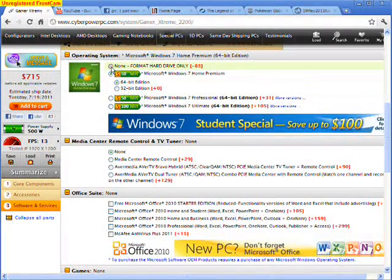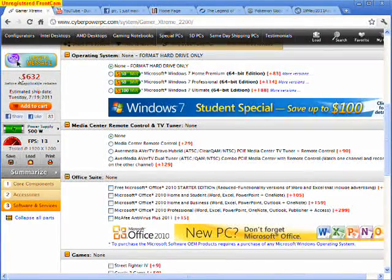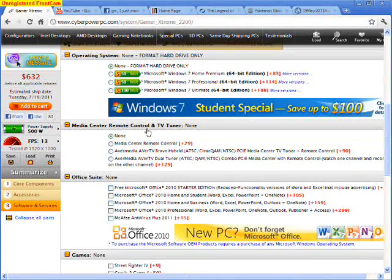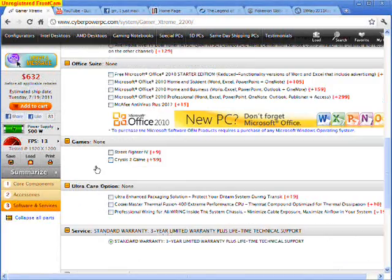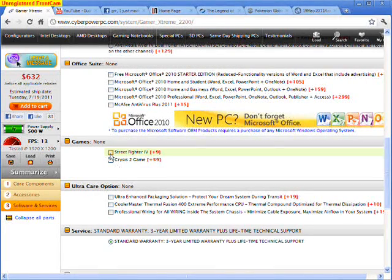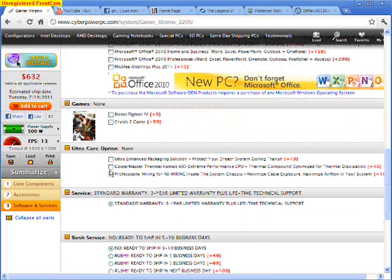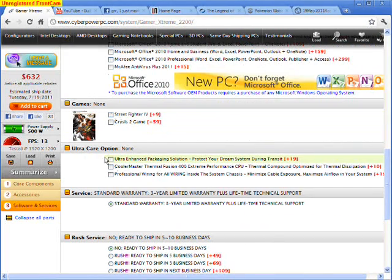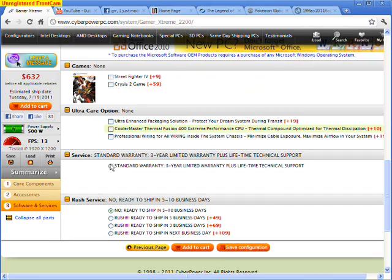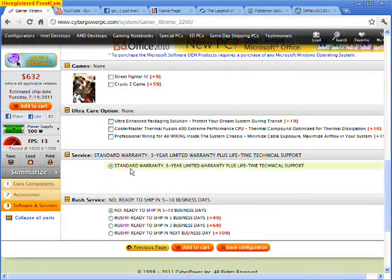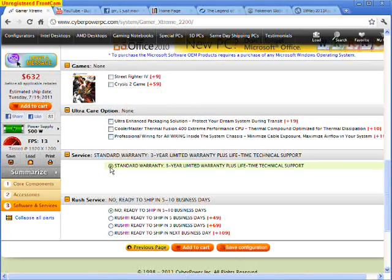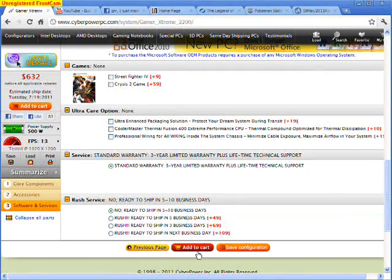Who needs an operating system? Already down to $632. Media room control TV tuner, no. Office suite, don't need it, that's all crap. Games, street fire, no, I changed my mind, babies don't need it. Ultra care option, no, it's a piece of crap. Service, standard warranty, yeah it's free, click it. Rush service, no, take as long as you like.